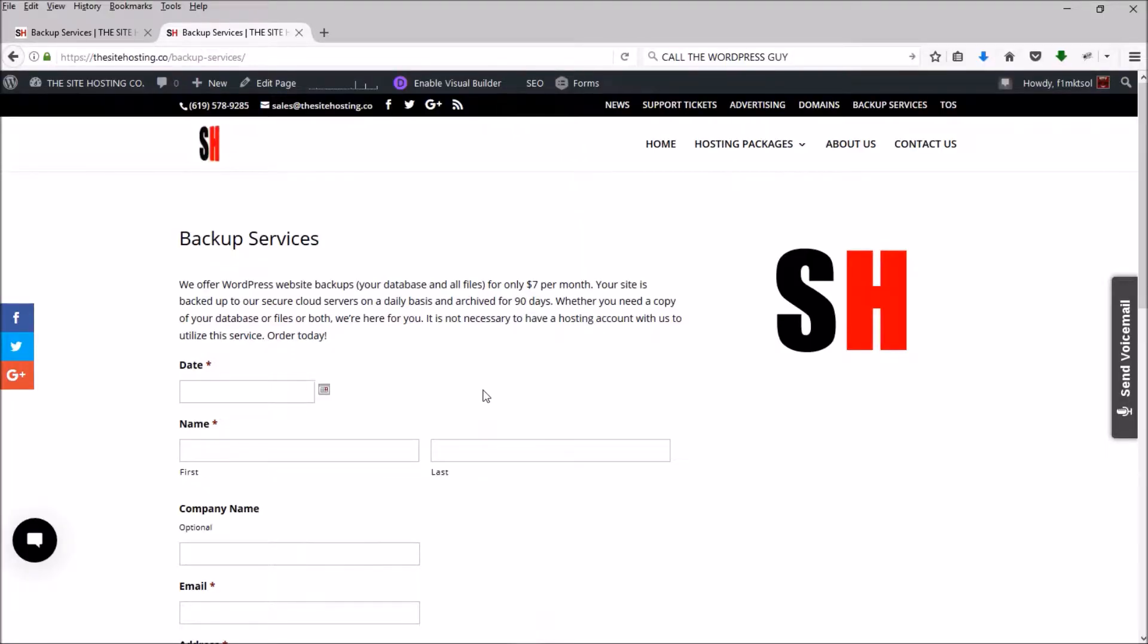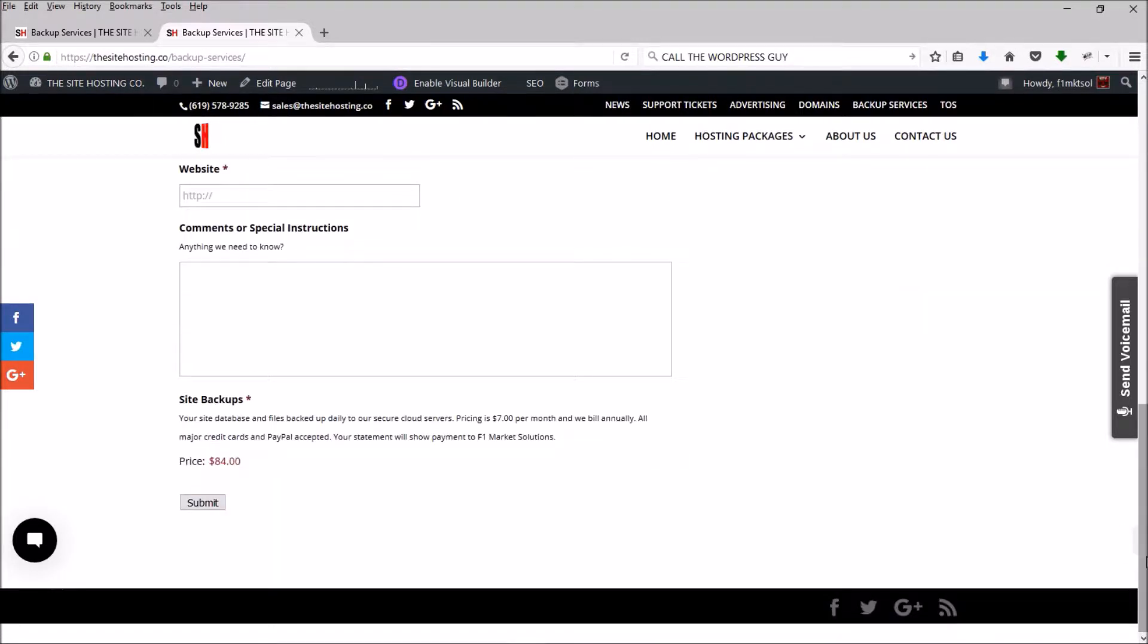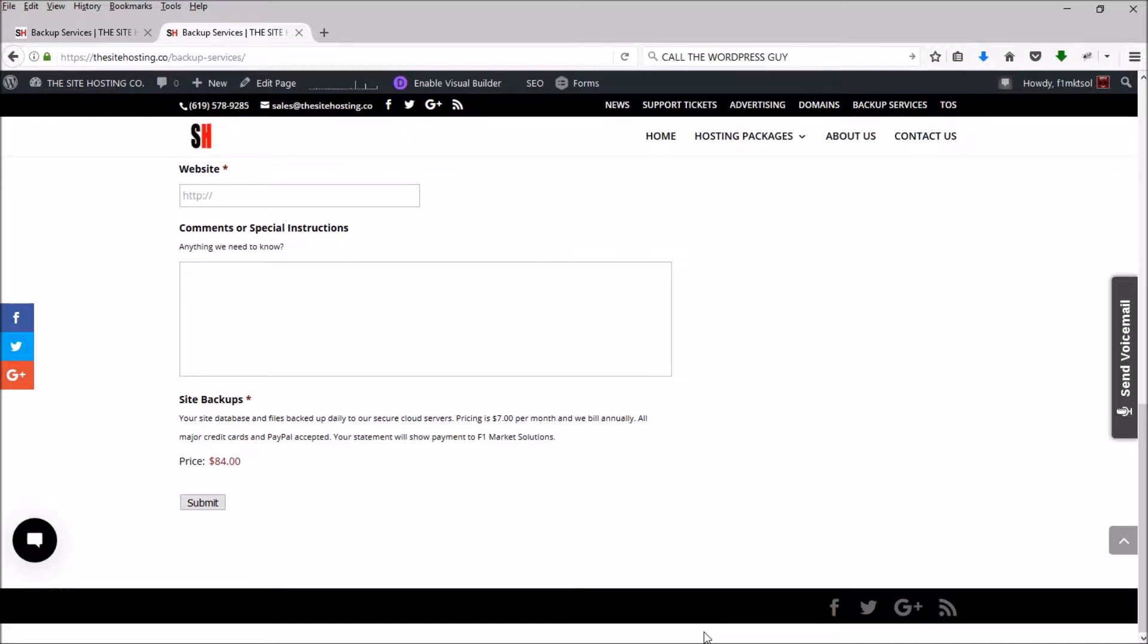Hi everybody, just a quick tip today on the Divi theme. I've got a little problem with my footer on this particular page. It doesn't go all the way to the bottom. I've got some white space down here that I need to get rid of.